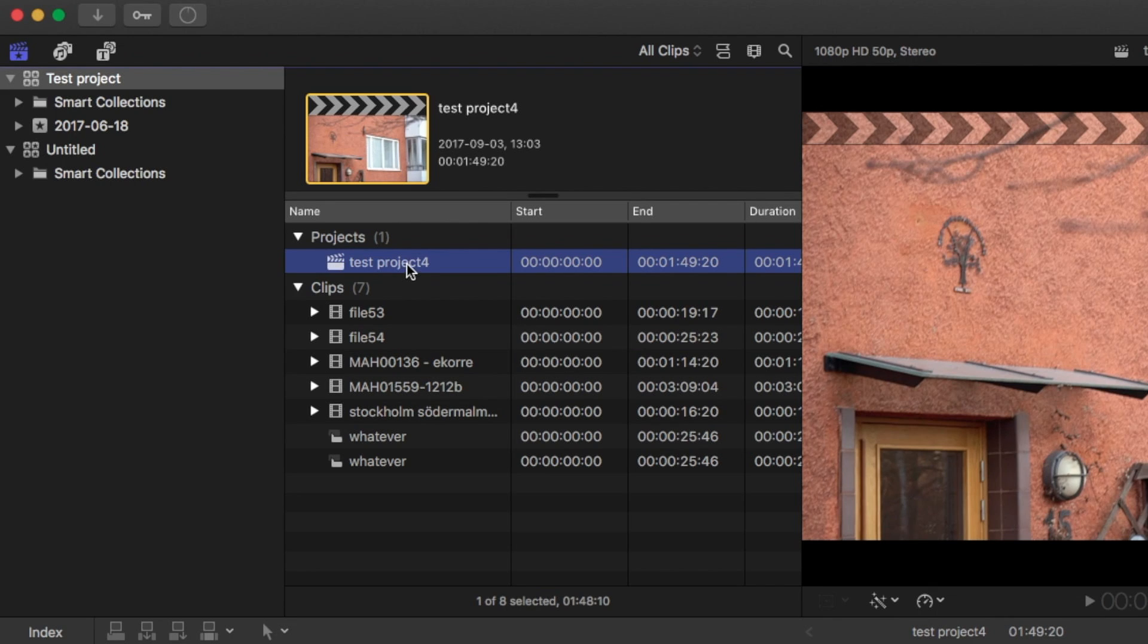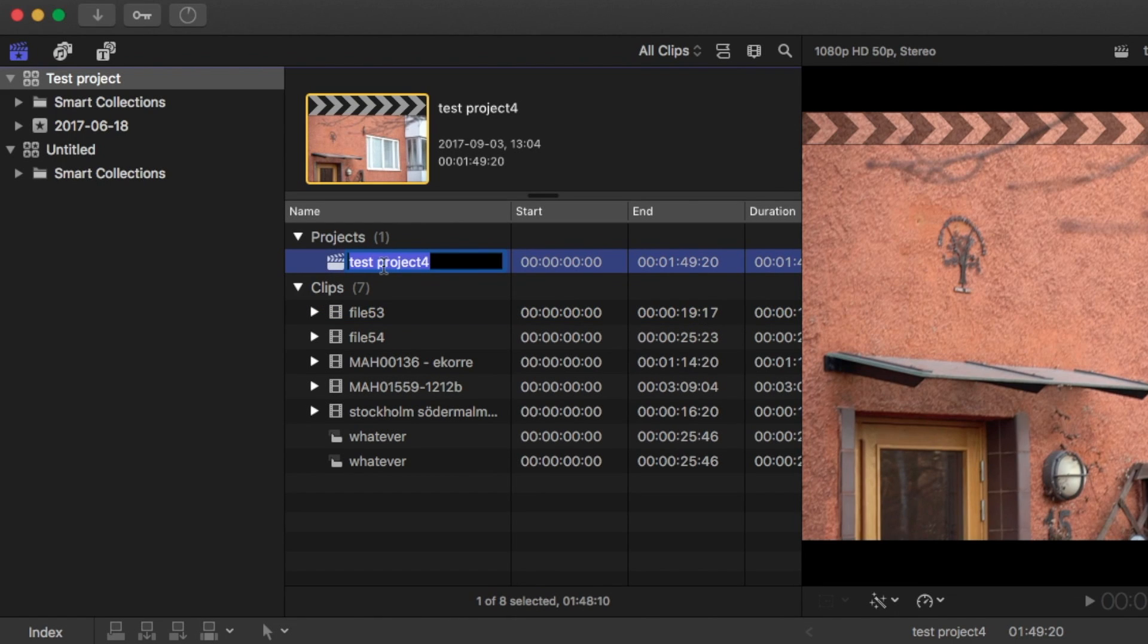The third way to do this, which I think is the easiest way, is to click on the project and then press Enter.